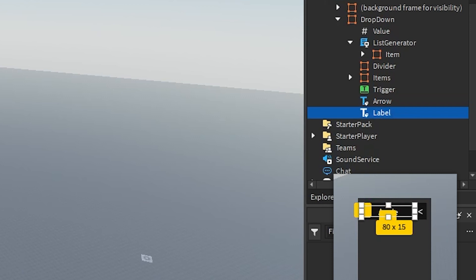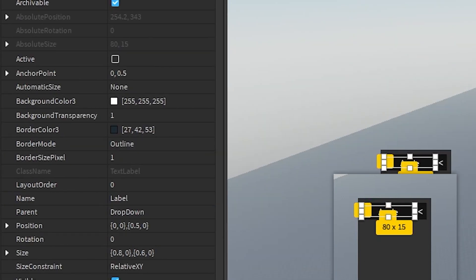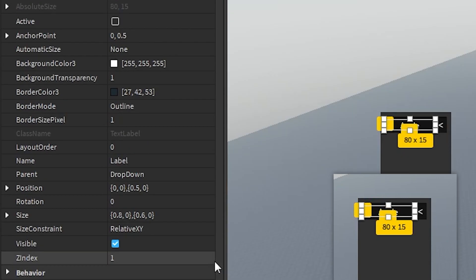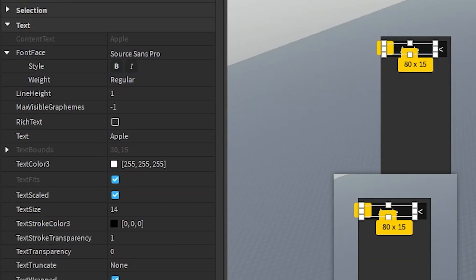Then we have a text label which displays the current value. The background transparency is 1 and the size is 0.8x and 0.6y in scale. The anchor point is 0.5y and the position is 0.5y in scale. The font is SourceSansPro and text scaled is on.